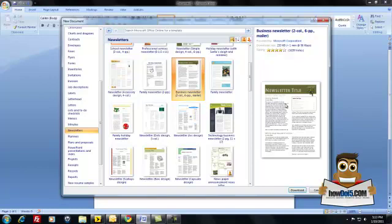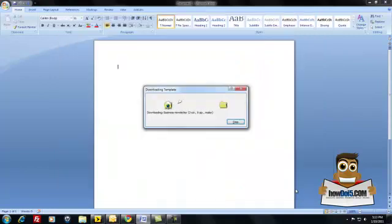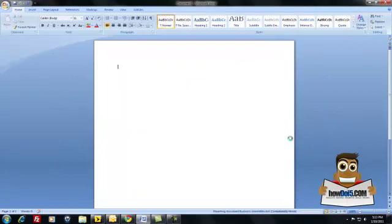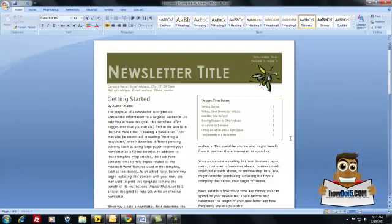If I want to open it up on my computer, I'll just go ahead and click download. It will take a minute — depending on how heavy the graphics or the colors are within the newsletter, it may take a few minutes for it to download onto your computer.